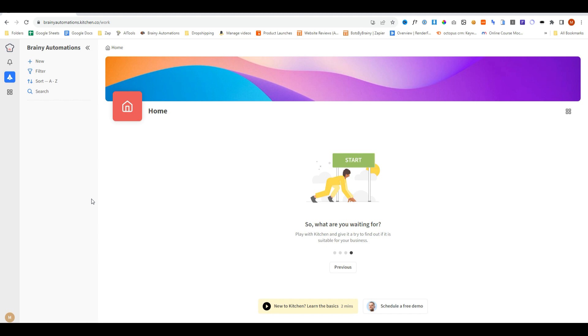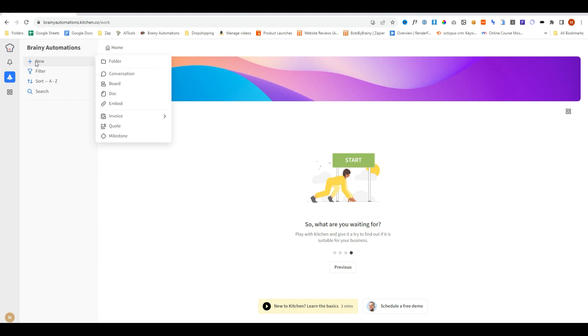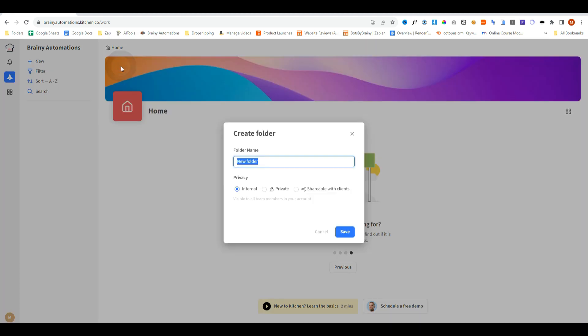So now that we've configured our portal the way we want it, let me show you how to set up all the client areas, because this is where it really shines. The first thing we're going to do is click on new, and we're going to create a folder. We're going to name the parent folder as the client's company. Let's pretend our client is called RentSEO. We're then going to select shareable with clients and do save.